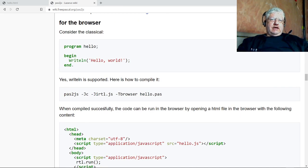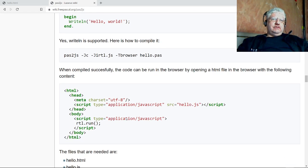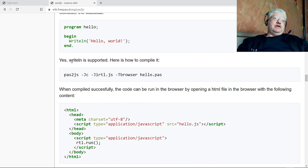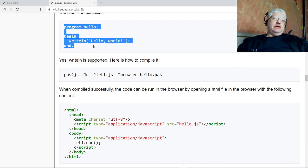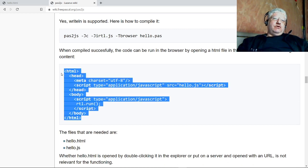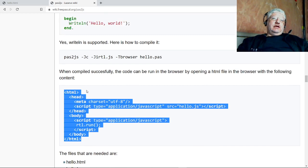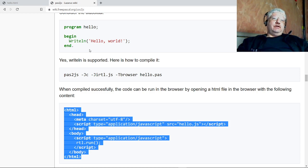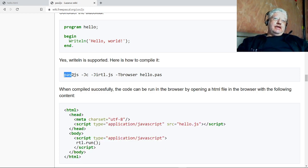So I'll show you this bit of code right here. We have the Pascal code and we have the HTML code. You need both of these in order to compile a program using the pas2js compiler.